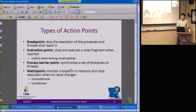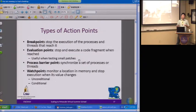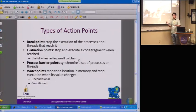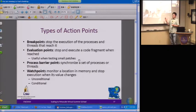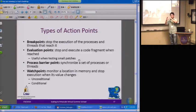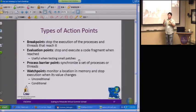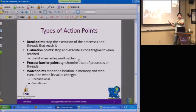The next topic is action points, which is common to all debuggers. You can have stop points — run to here and stop there. You can also have evaluation points, where the code will run to a certain place and you can give it a code fragment to evaluate. So basically the code runs to that point and evaluates that code segment.